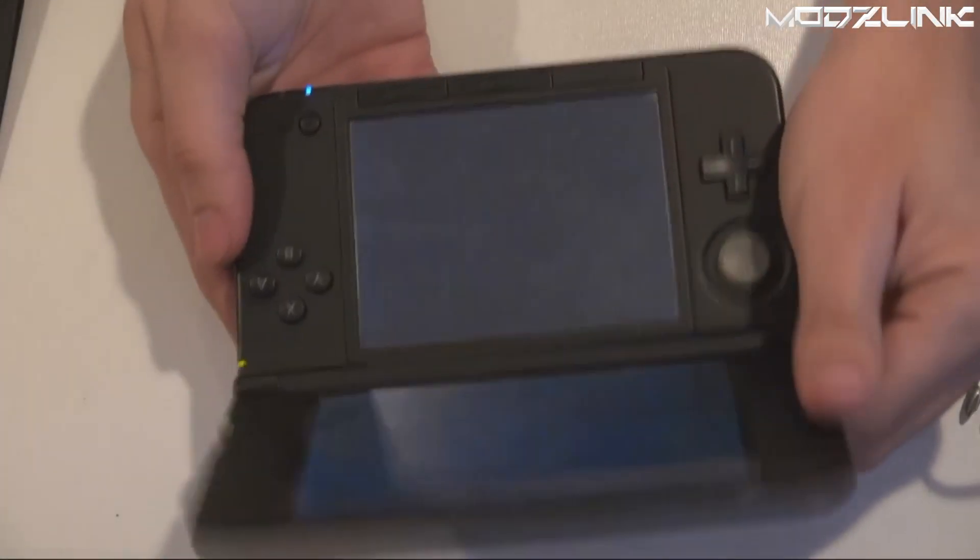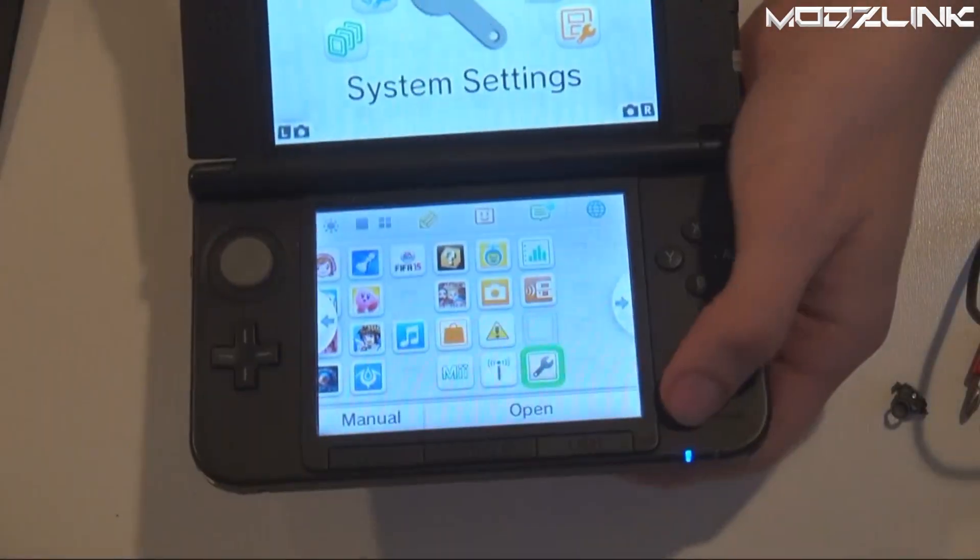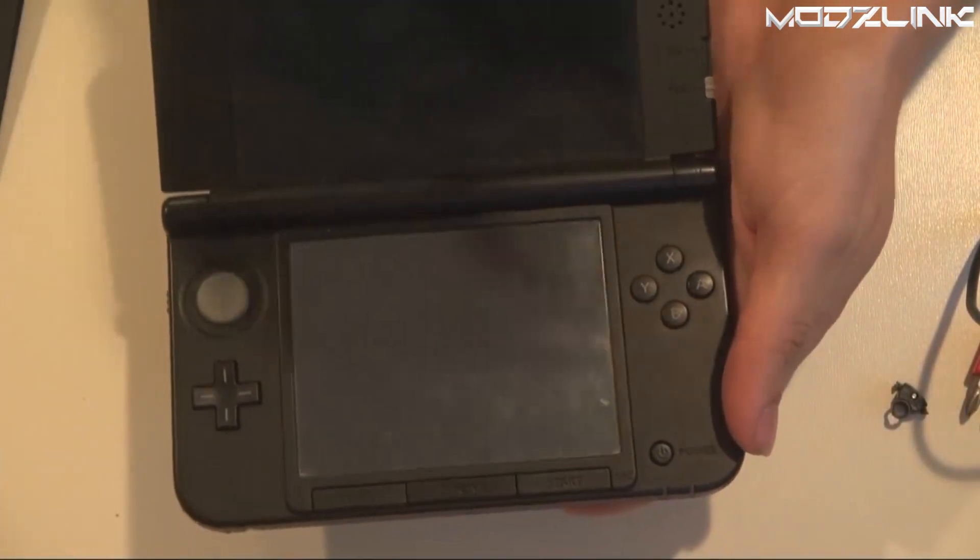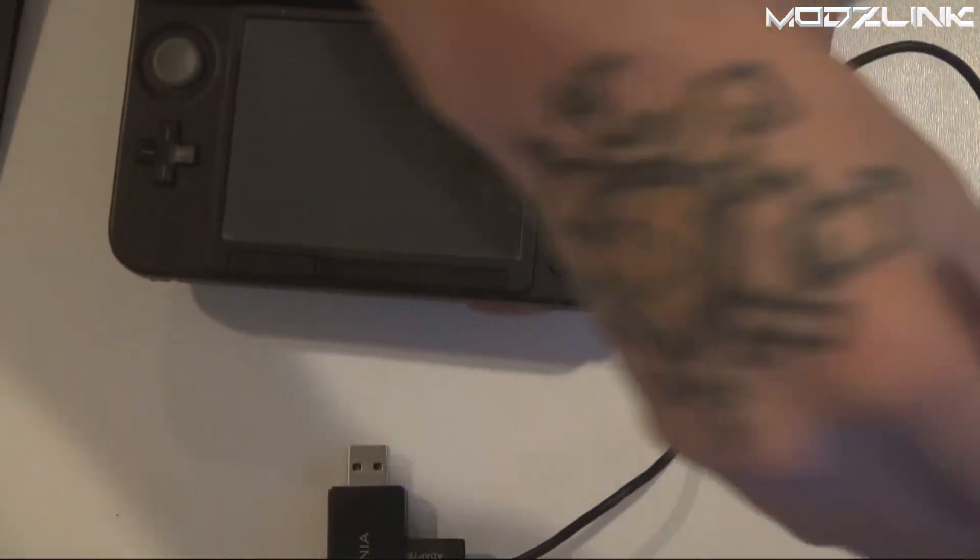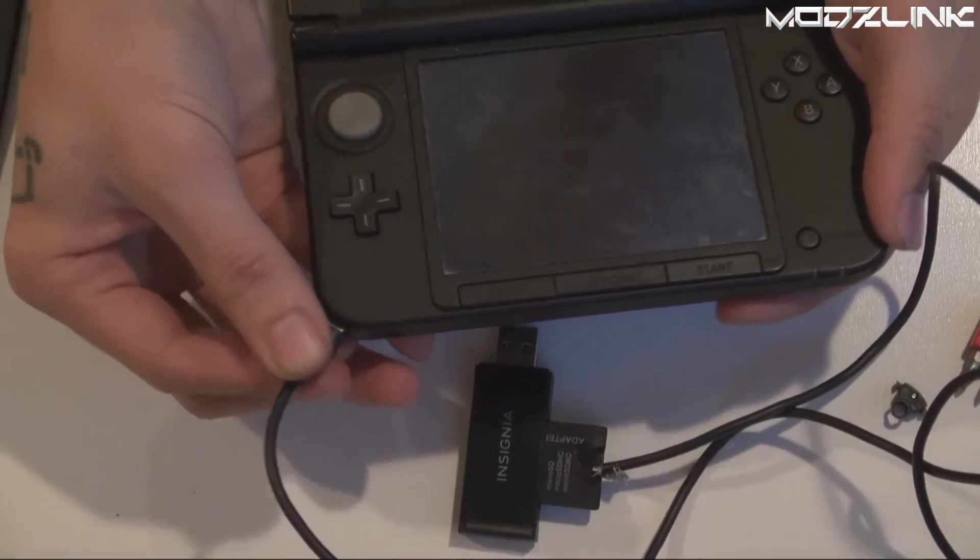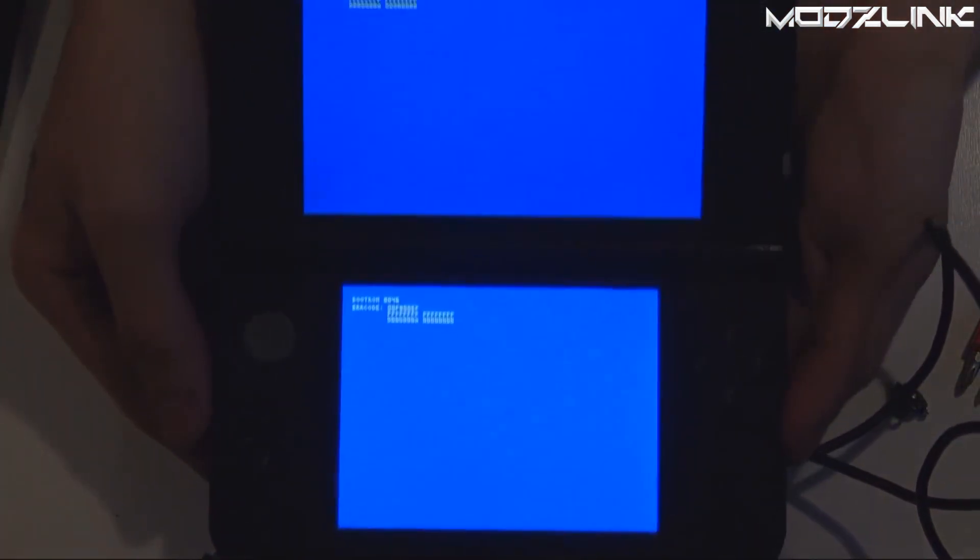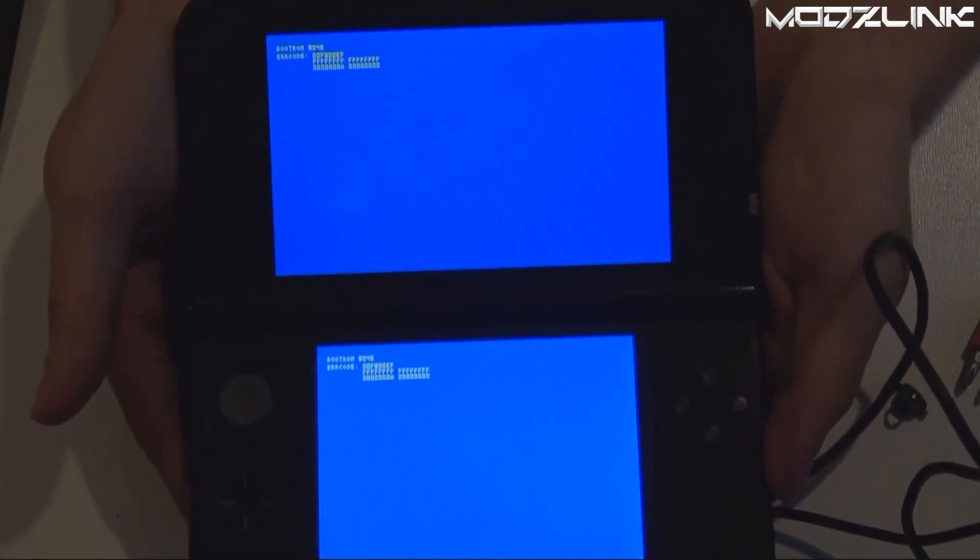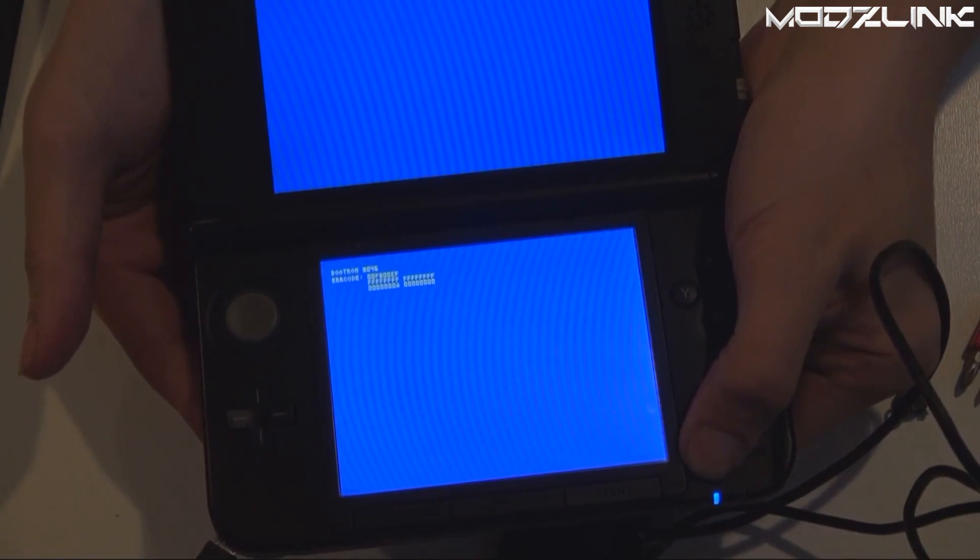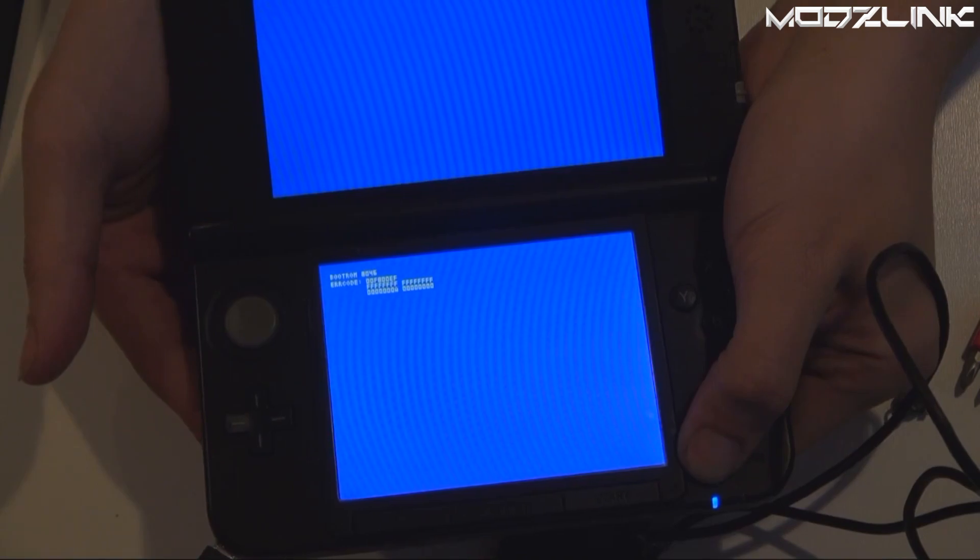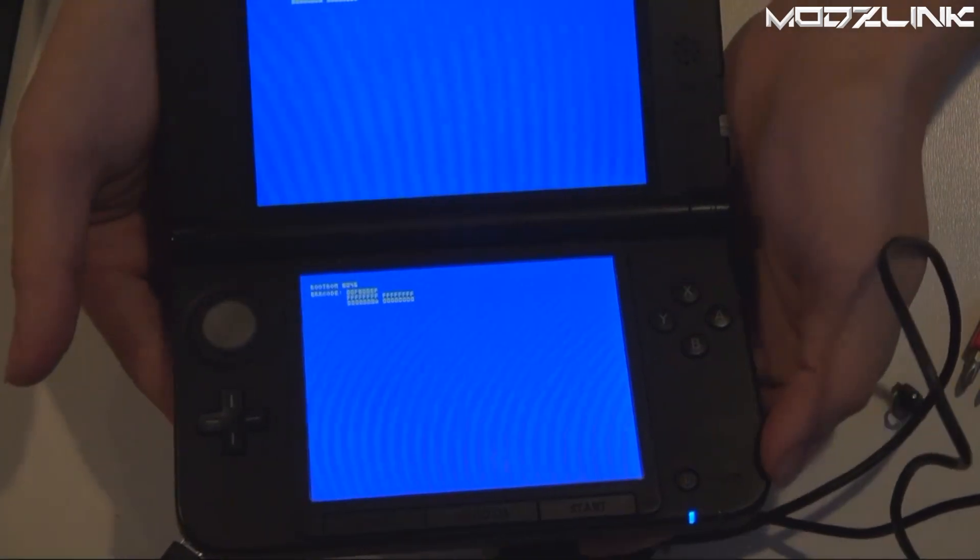Your console is now hard modded. So if you ever update it to a higher firmware such as 11.2, you can easily downgrade it back to 9.2 or any exploitable firmware. And that is it for this tutorial. If you guys found it helpful or informative, please remember to like, comment, favorite, or share the video. Consider subscribing as well for future tutorials such as this one. If you need any of the parts used in this video, links will be down in the video's description. And if you're interested in getting this mod done to your 2DS, 3DS, 3DS XL, New 3DS, or New 3DS XL, send me an email over to sales@modslink.com. Once again, thank you guys for watching this video, and I will see you next time.